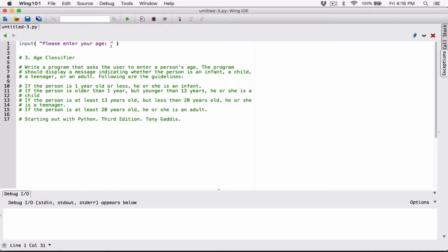The user is going to enter an age. But remember, anything the input function returns is a string. Even if the user types in 6 as the age, it's going to return as 6 but as a string. We can't use strings in calculations; we can't really test on that. We actually want a number.